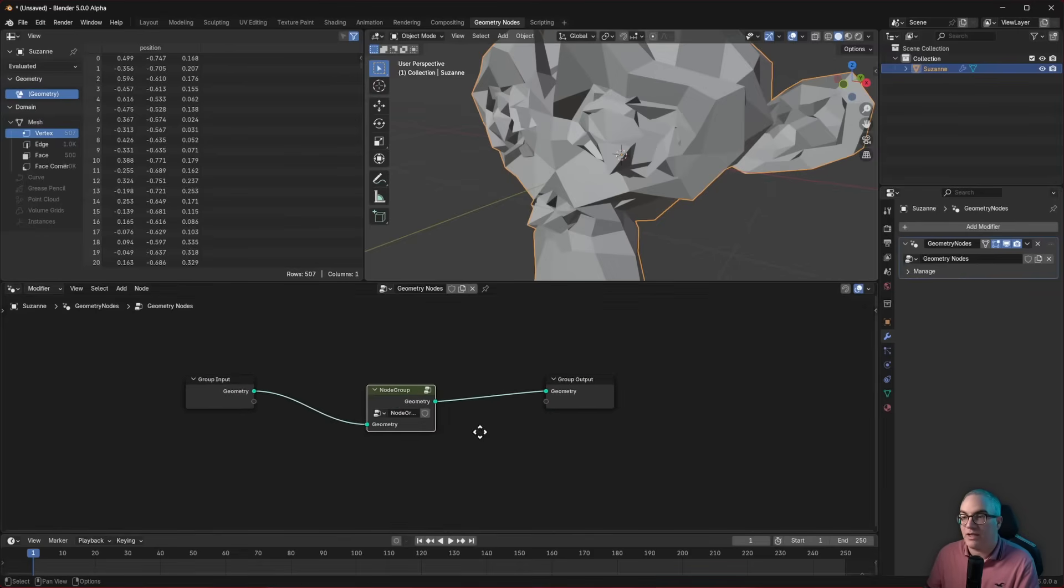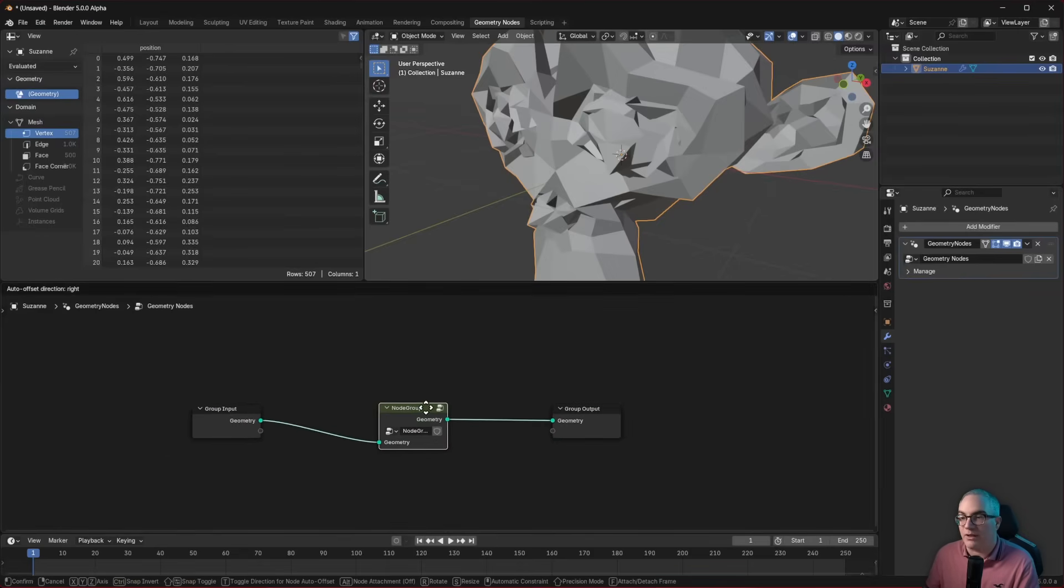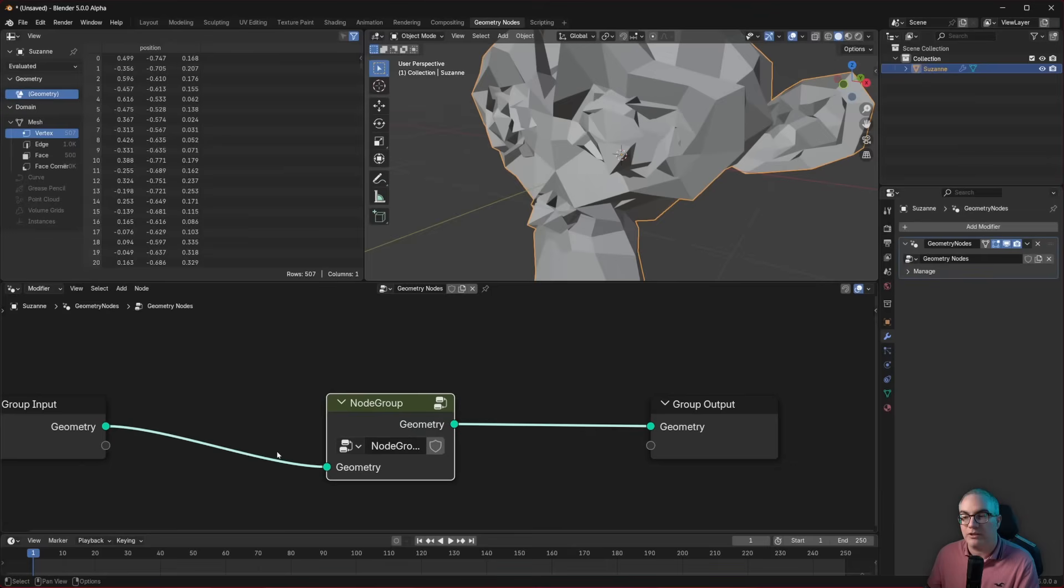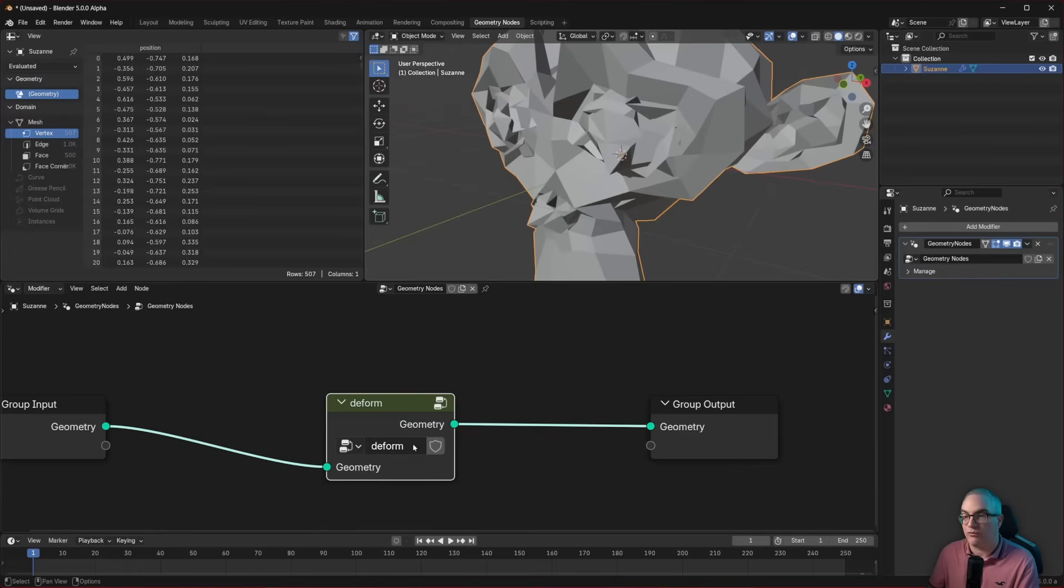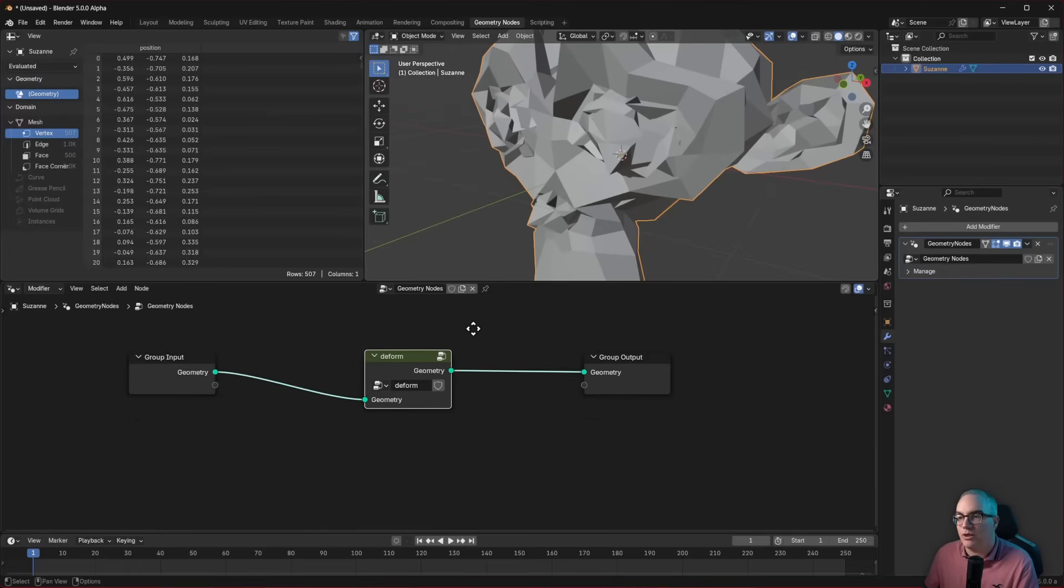And outside, we now have a new function with input, with output, and inside it does something. It is very simple, but still, we could call this the deform function. Okay, so we have created a cool new function.